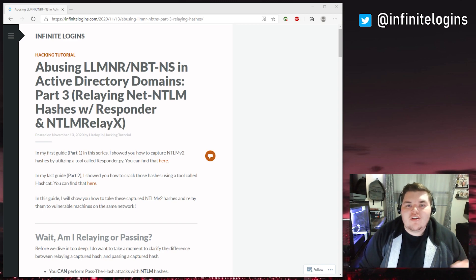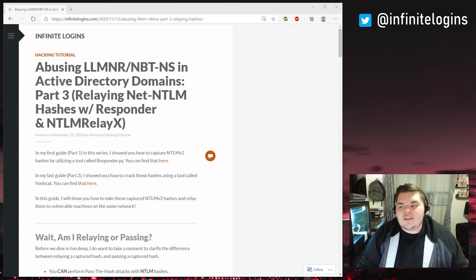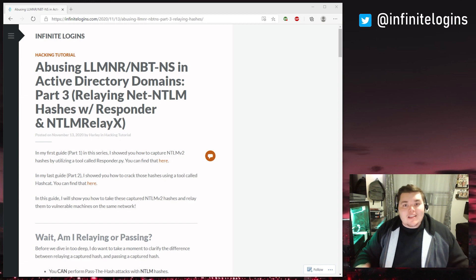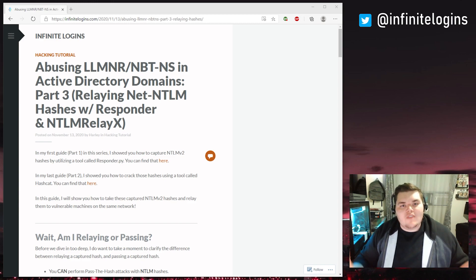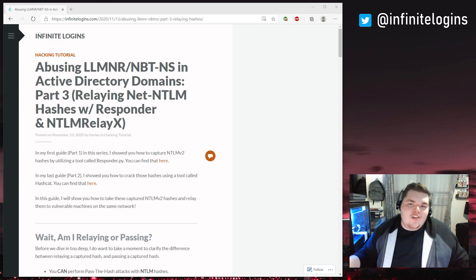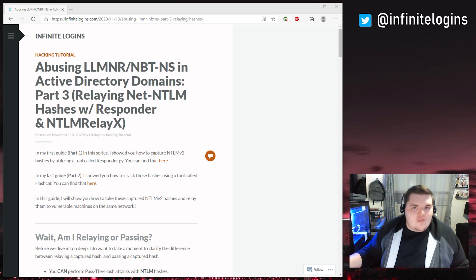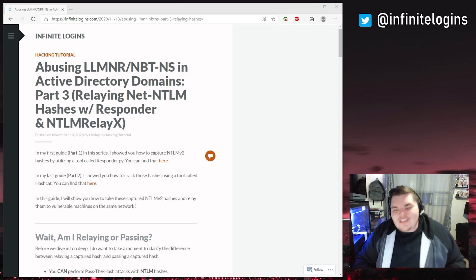This is part three of the series. I already showed you how to capture hashes, I showed you how to crack them. But now I'm going to show you how to relay them inside of an Active Directory environment to where you don't even need to crack a hash — you can just send it to another machine. Let's dive in.